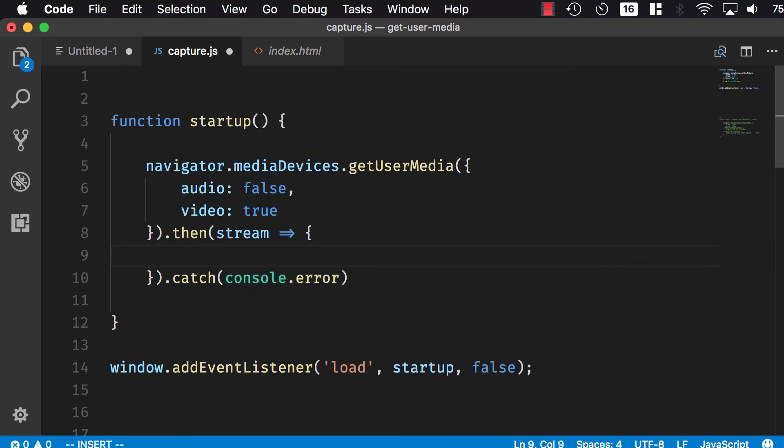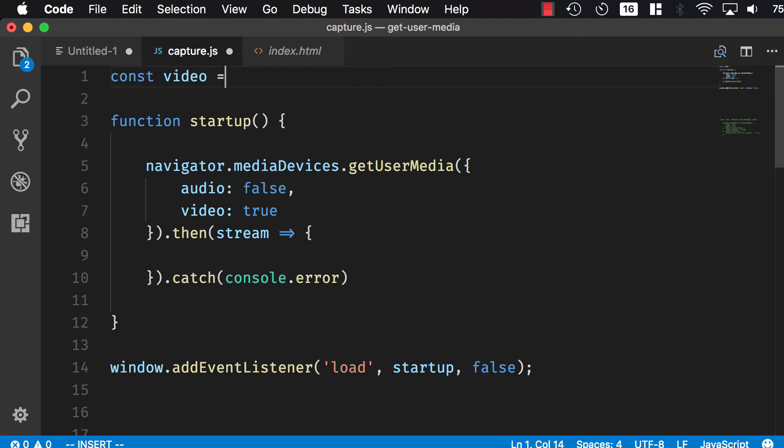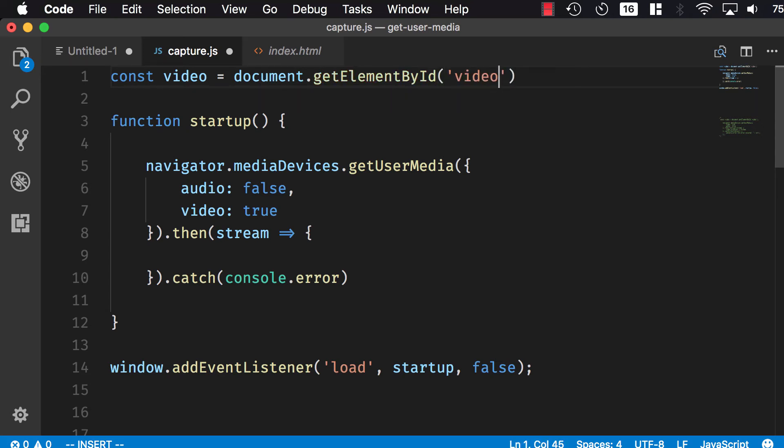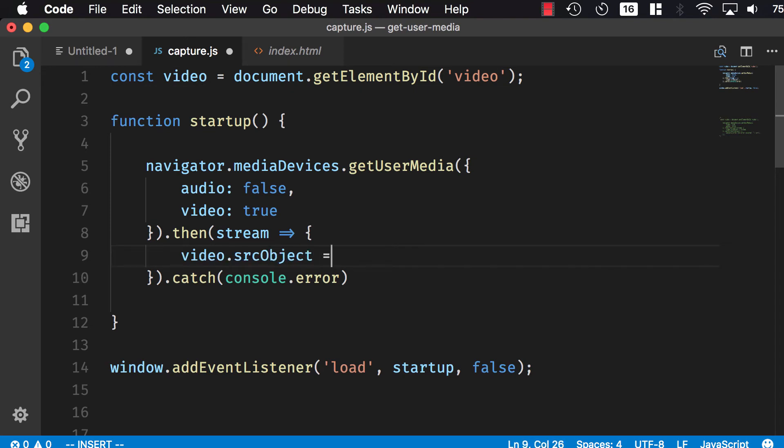I first need to find the video element in index.html. I'm going to do const video equals document.getElementById video, because we gave it an id video. Then I'll set the srcObject on this video to be equal to this stream.